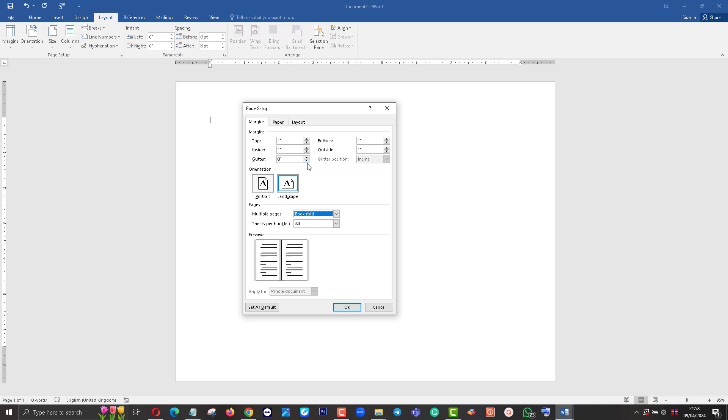If you want, this is the gutter - you can increase the gutter. You can see this here.